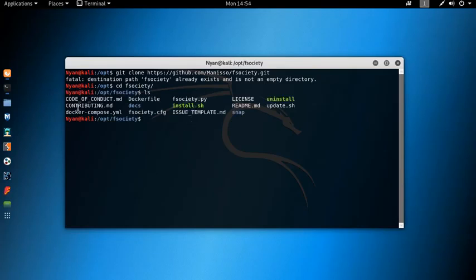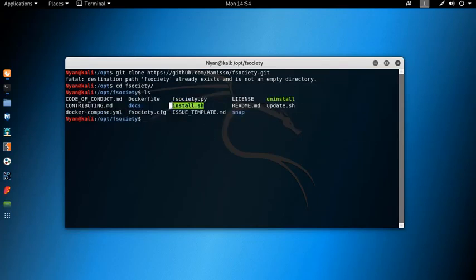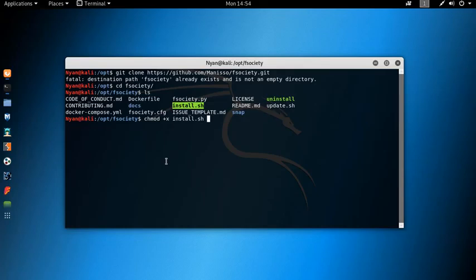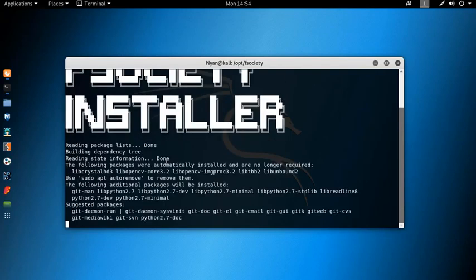I hope you know what the green color means. If you don't, it simply means that the file has executable permission. If it is not in green color, make sure you give it chmod permission. You can give the permission by specifying the following command.